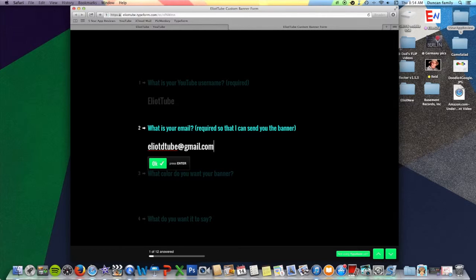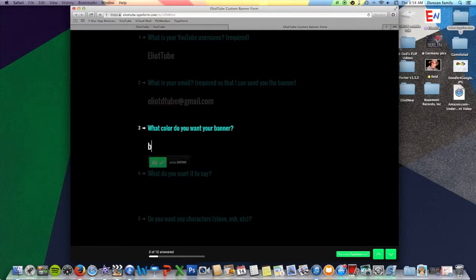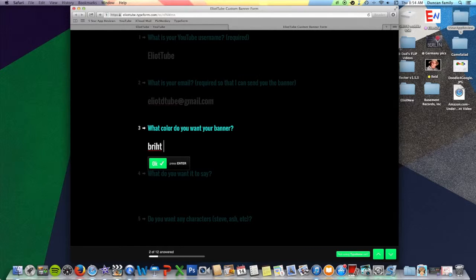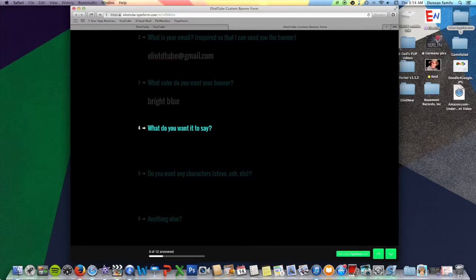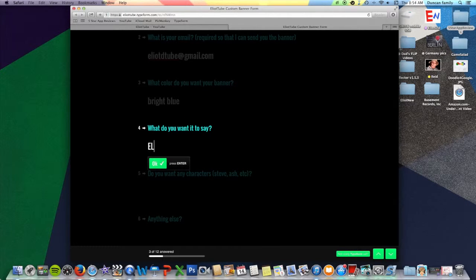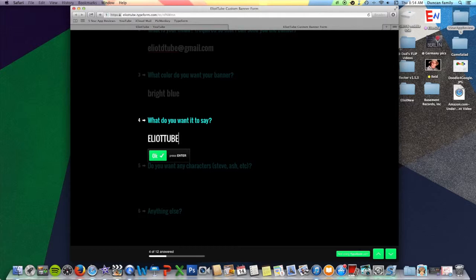So that's mine. What color do you want it? Bright blue. What do you want it to say? I want it to say ElliotTube in all caps.